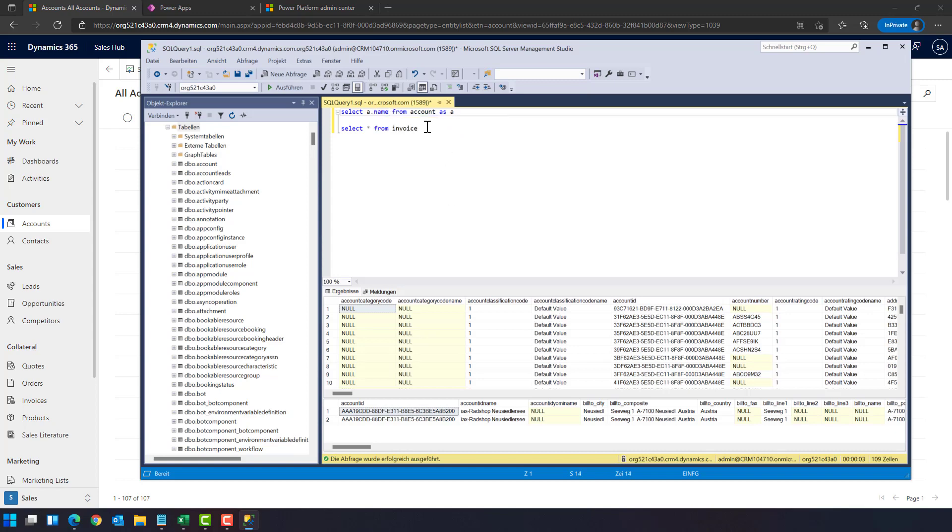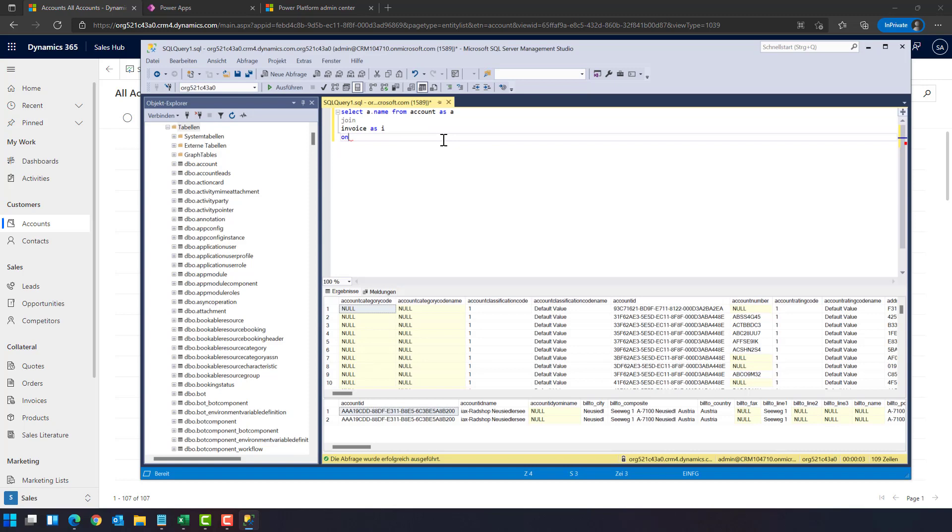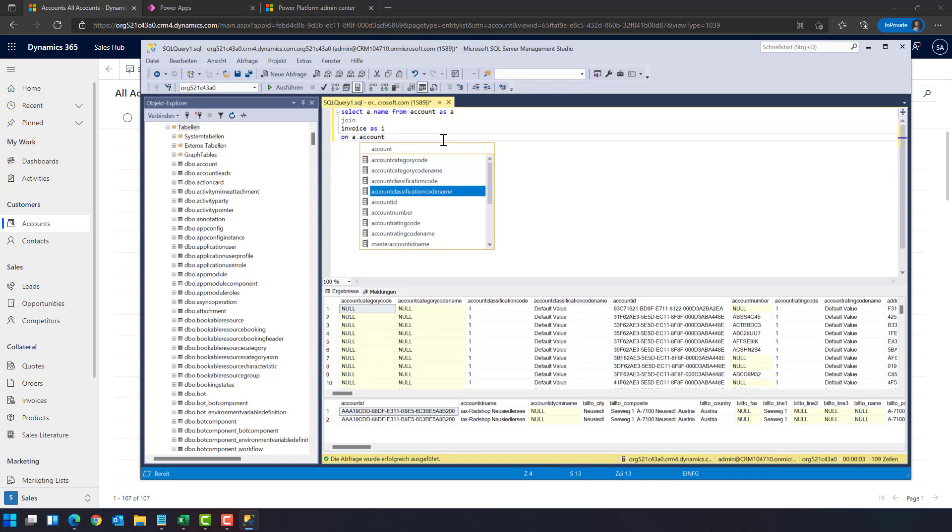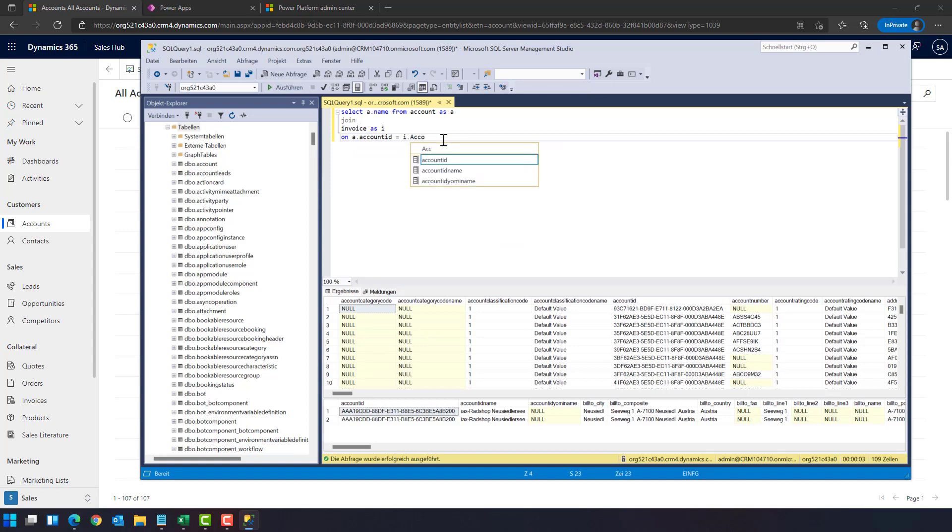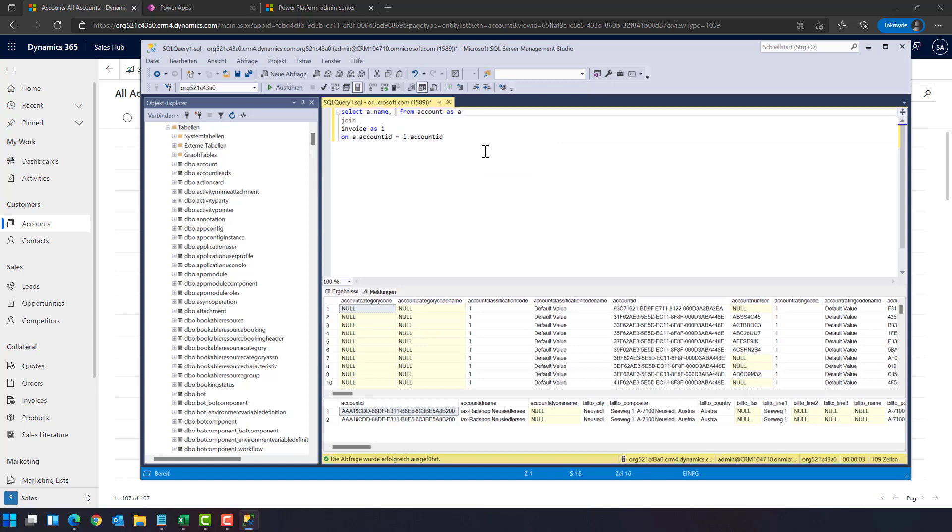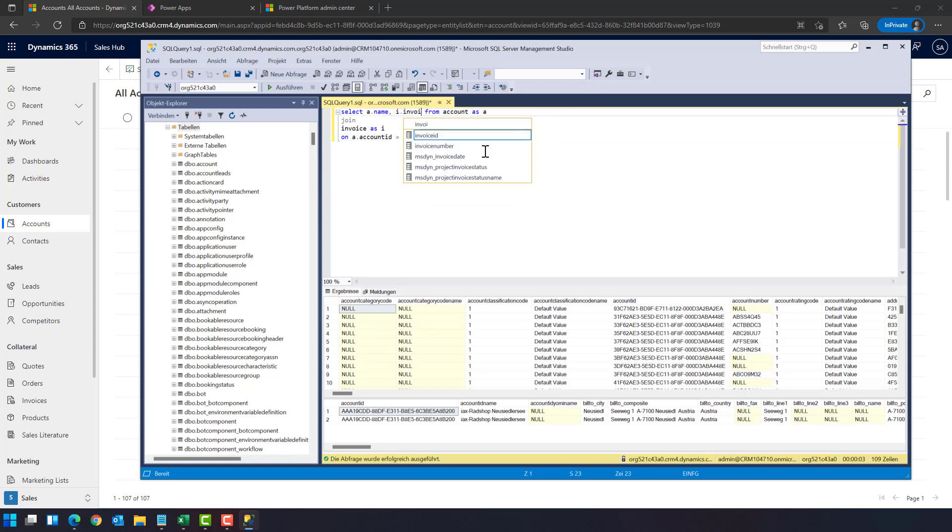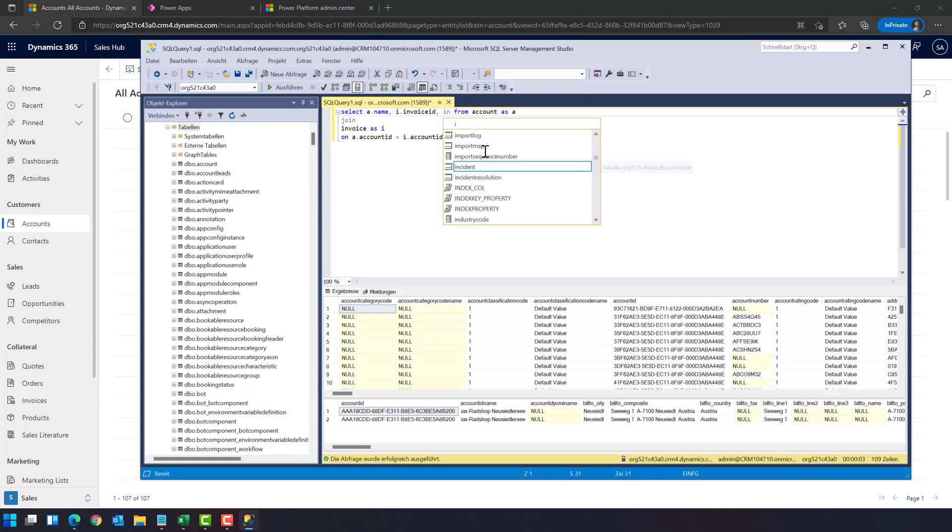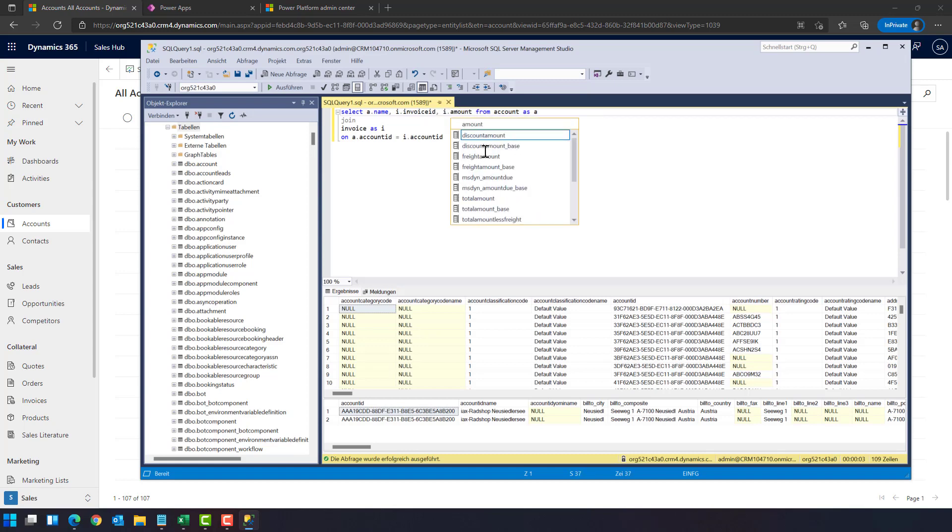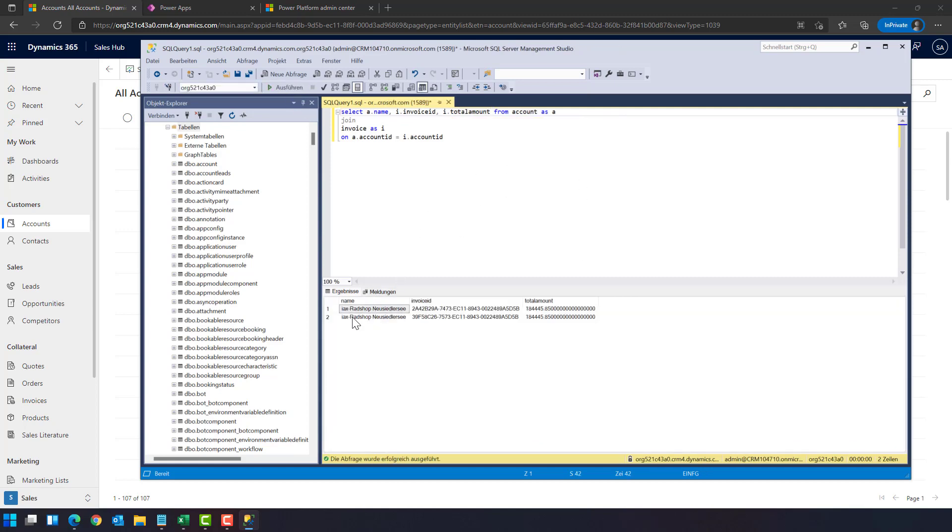So let's say we want to have the name from our customer which is located in the field name and we are joining with the invoice on a.accountid is i.accountid and we would like to have the invoice ID and invoice total amount. You can see we have two invoices,